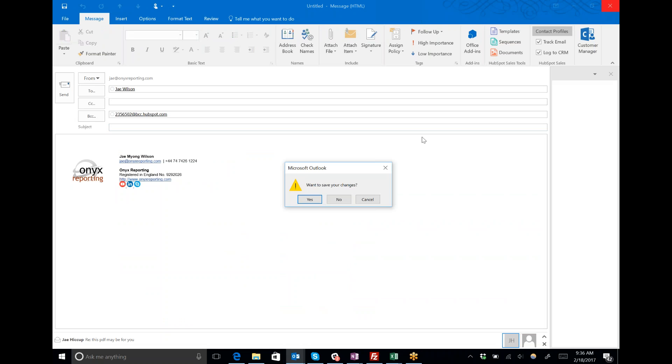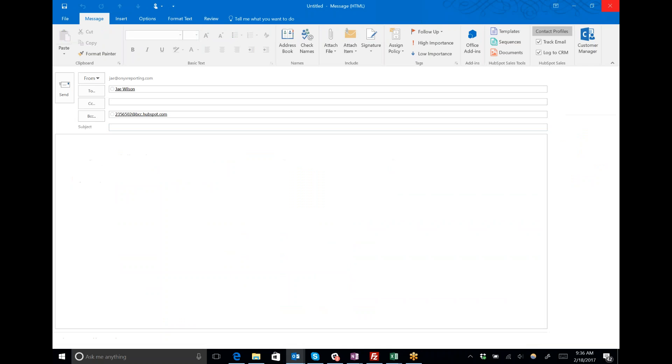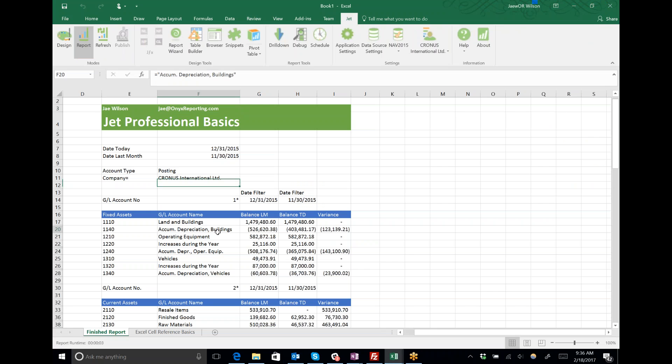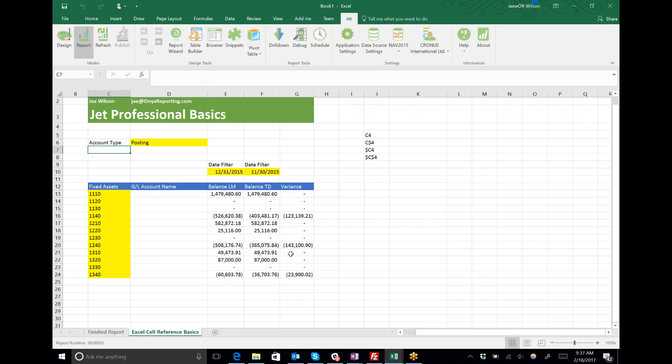On this page here I made a copy of that JET report but deleted some unimportant stuff to let us focus on understanding cell references, which is what we're doing today.